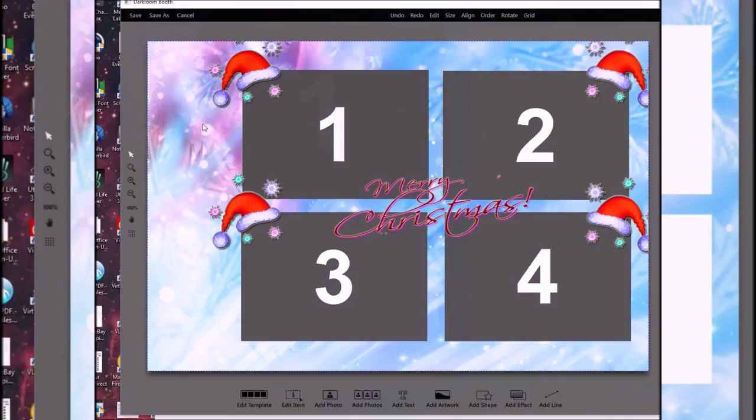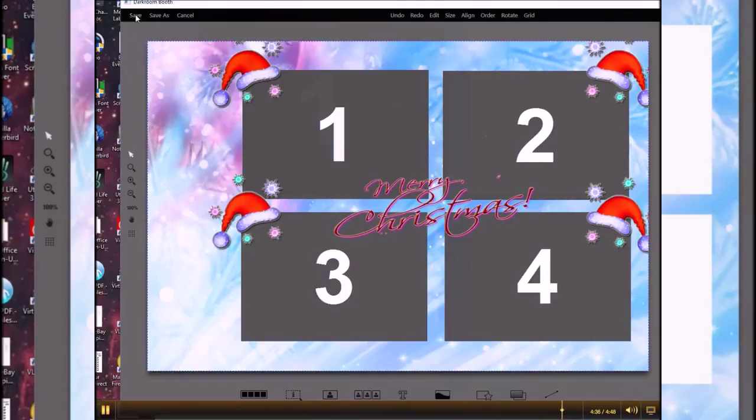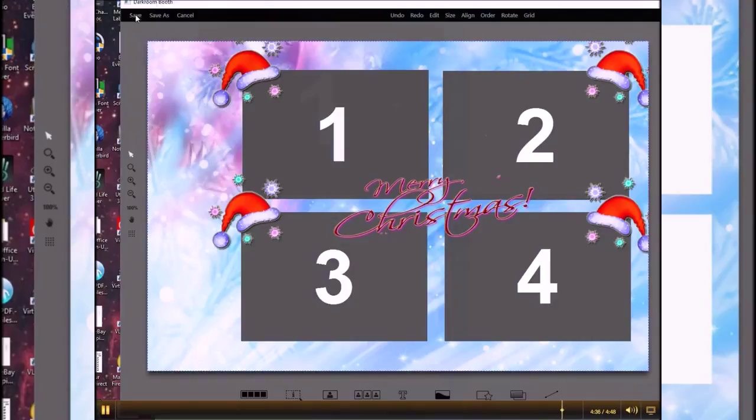You want to add an event date, you want to add some other information in here - that's just the way this layout looks. Basically save it. Template 135 is now in my library right here, so I can go ahead and choose it and now I've got it set for my new event. Thanks very much, bye.